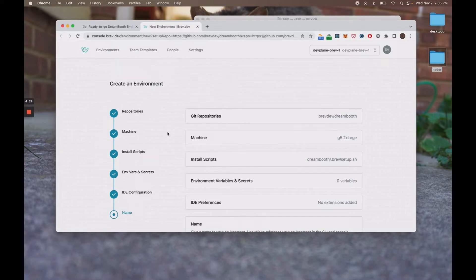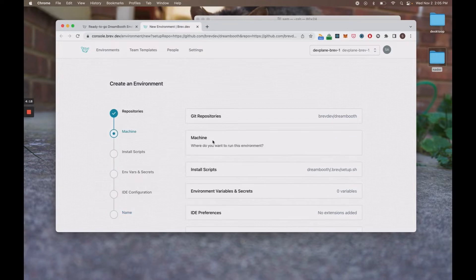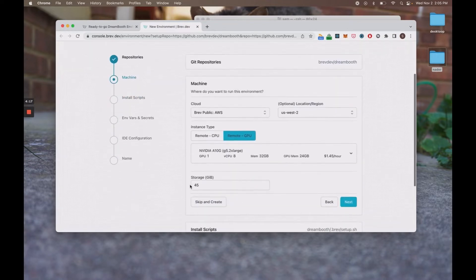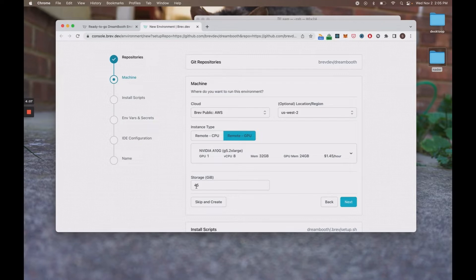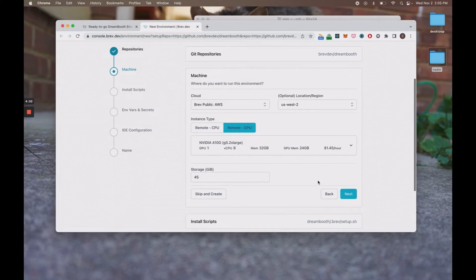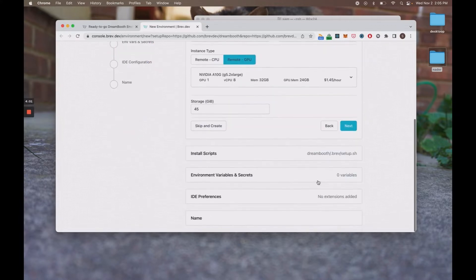All of these fields will be pre-populated, including the machine field, which comes with the NVIDIA A10G. We recommend this GPU for Dreambooth because it will let you have some flexibility in terms of your fine-tuning config. And you'll see it's $1.45 an hour, which is not too bad.